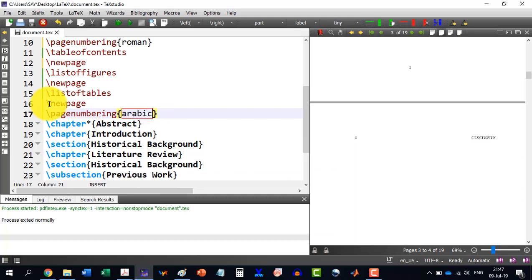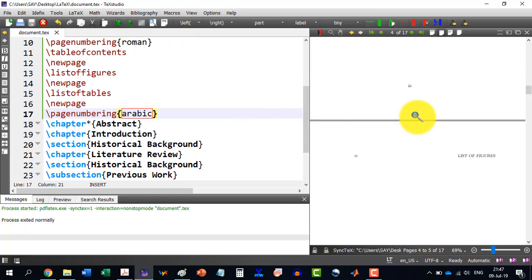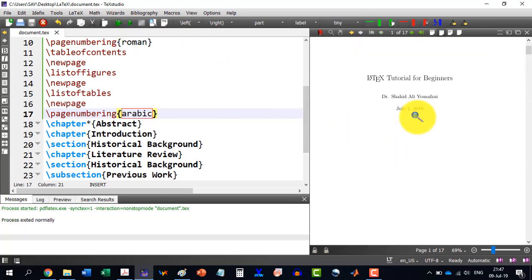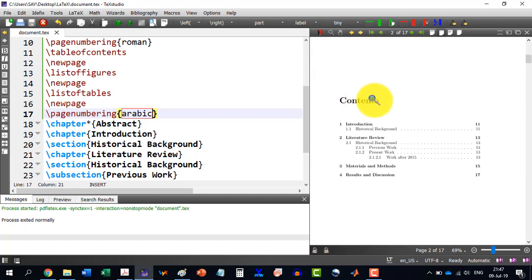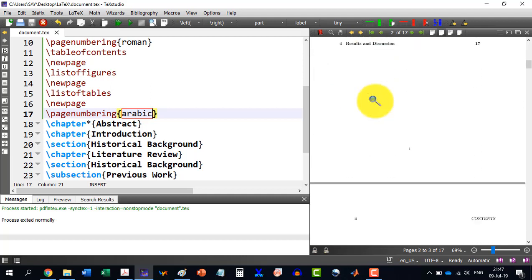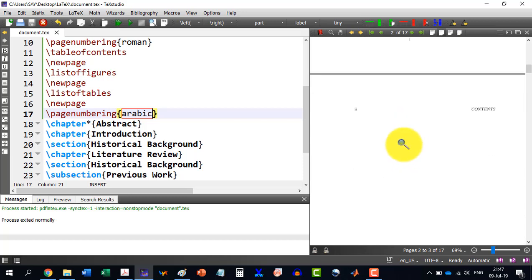Now as I build this document, we will see that for the table of contents, we have the page numbering is Roman over here again.